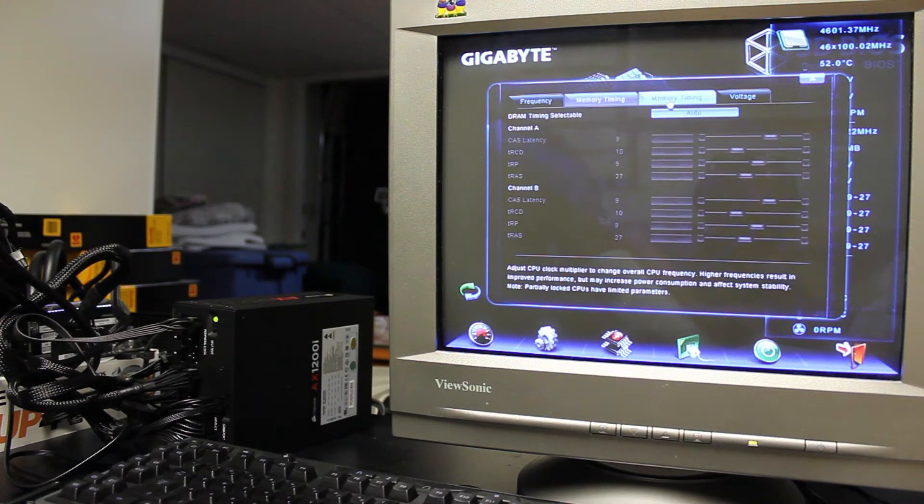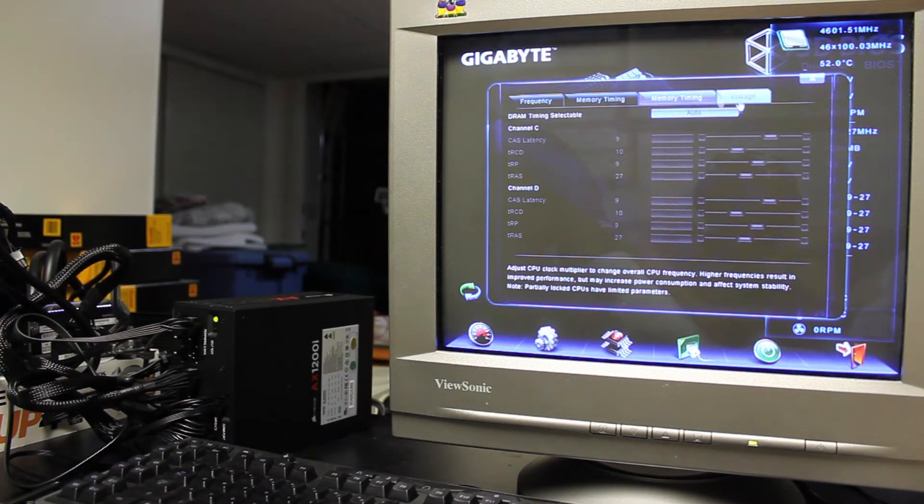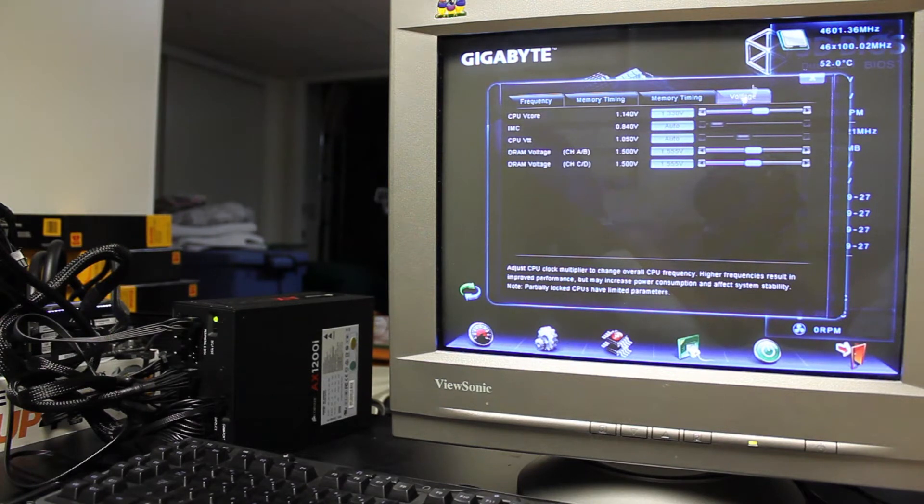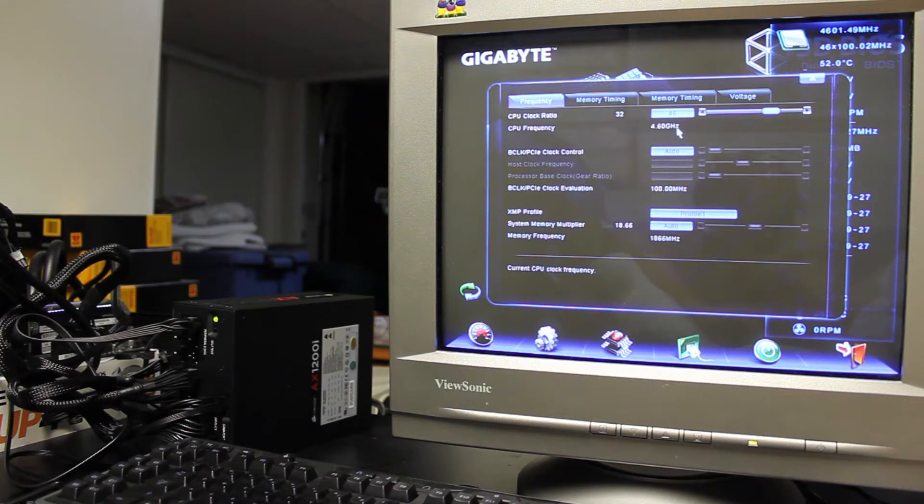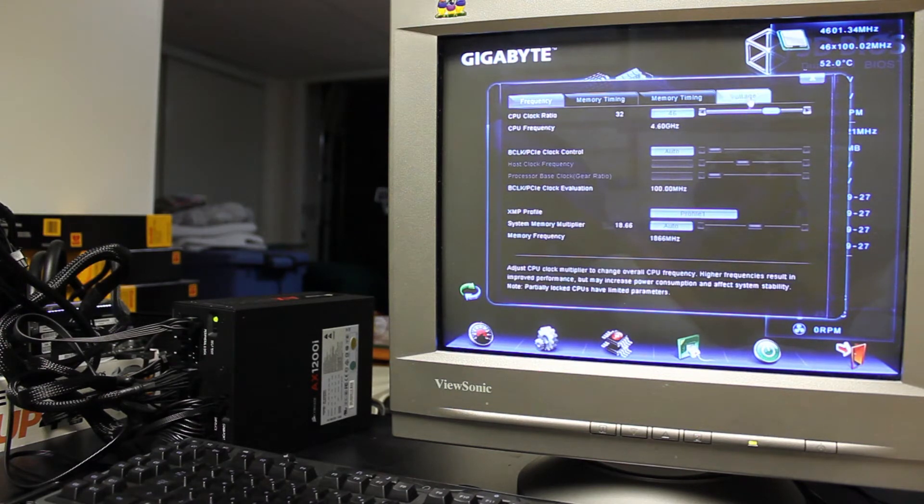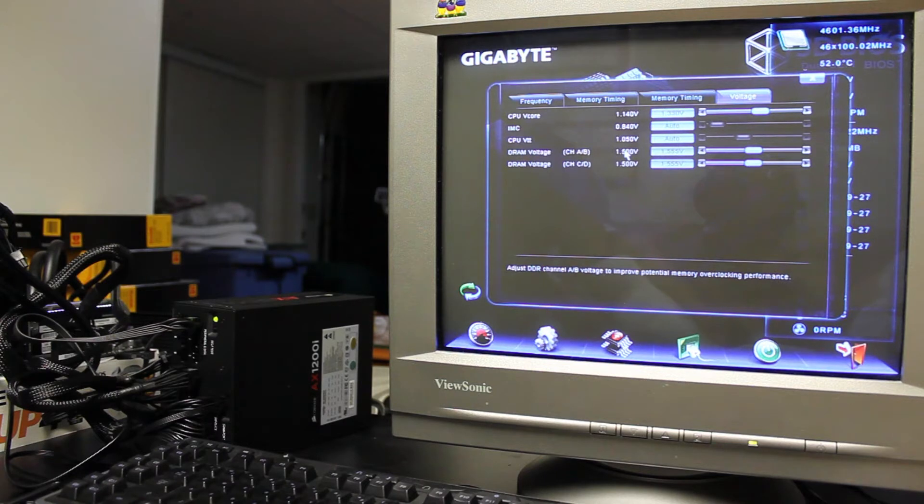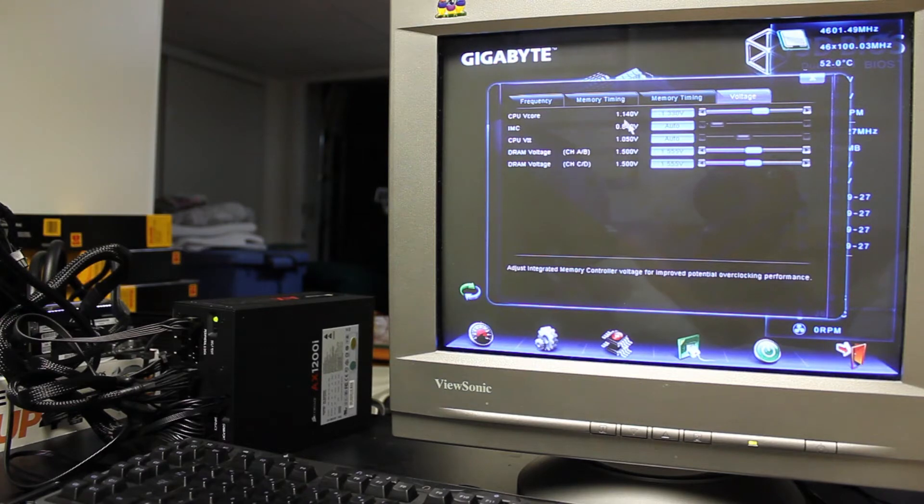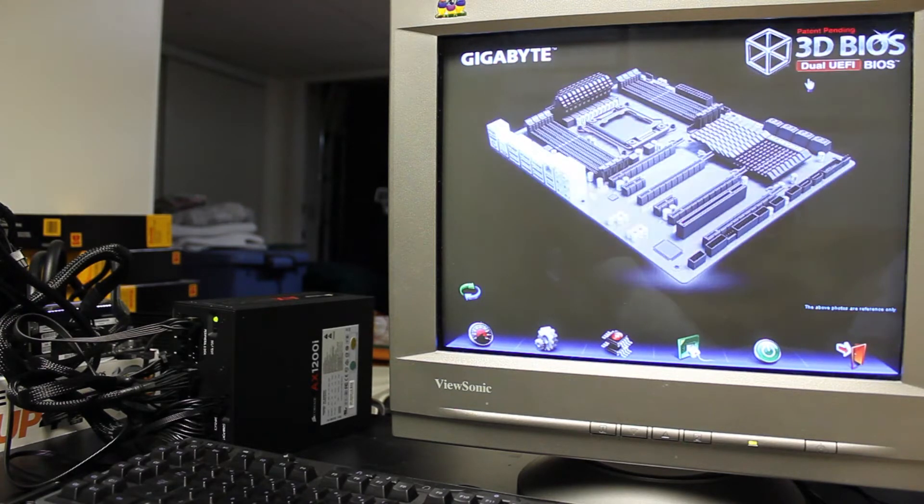You got your memory timing for your first channel, second channel, third channel, and fourth channel. It is quad channel, obviously. Then you got your voltages here, as you can see, I've made a few little modifications here so far. I've got it running at, I've got my 3930K running at 4.6 GHz with a CPU v-core of 1.330 volts, 1.140 is the default.